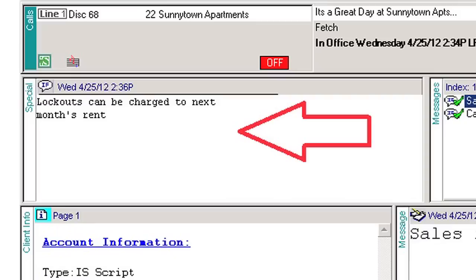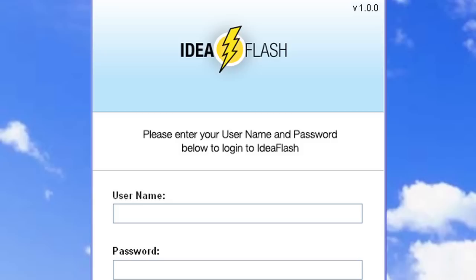If a special is more than a temporary notification or a temporary change for the customer and their account, customer service should be notified so that the account can be updated. When a special is created that meets this criteria, you should submit a customer idea flash for the customer service manager to update the account.